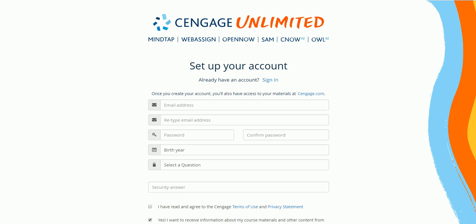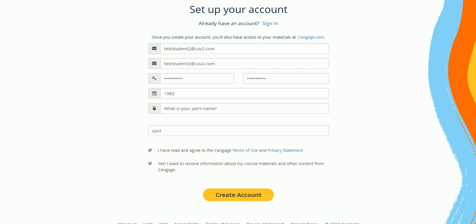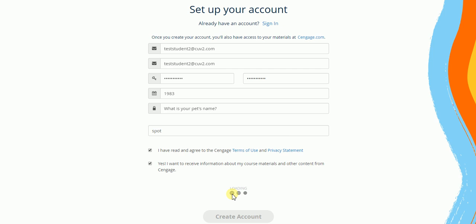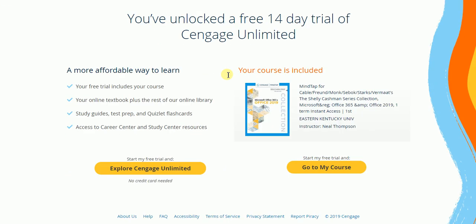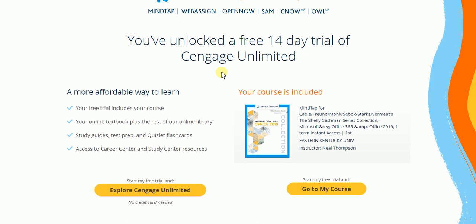So I'm going to go ahead now and put in some credentials and create an account. So I've entered my credentials that I'm going to use, and it's also a good rule of thumb to use your school email address with this so it's easier in case there's anything you need down the road. So I'm going to click on create an account and it now takes me to this screen.